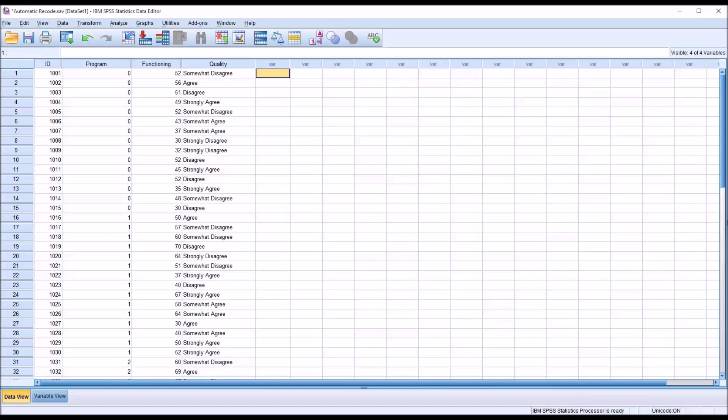Hello, this is Dr. Grande. Welcome to my video on using the Automatic Recode function in SPSS.